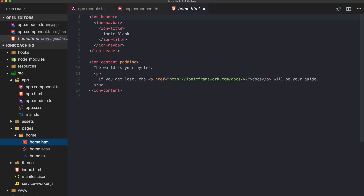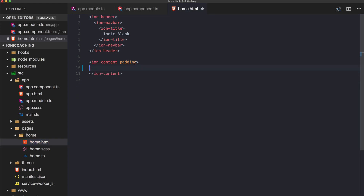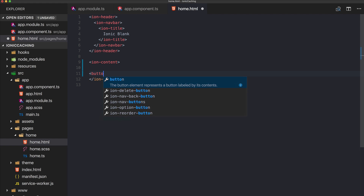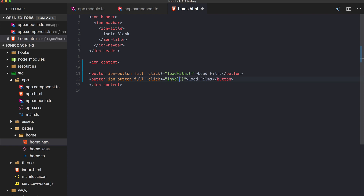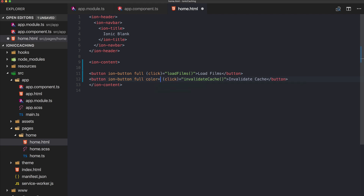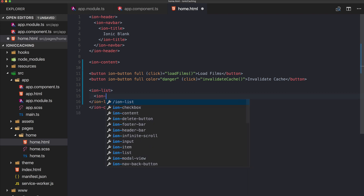Now we'll build a simple view to load and display some data and experiment with the different options. We need two buttons — the first button will load some films using the Star Wars API, and the second button will be used to invalidate our cache. We give the invalidate button the color danger because it's dangerous.